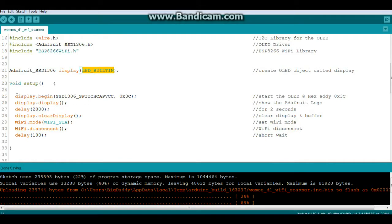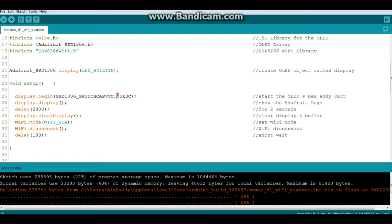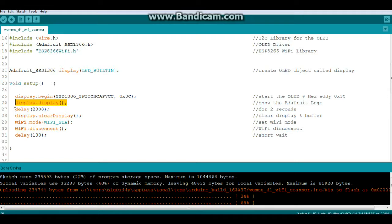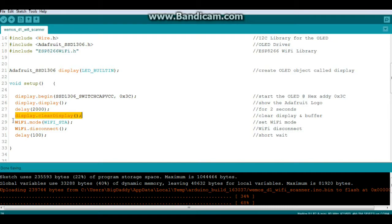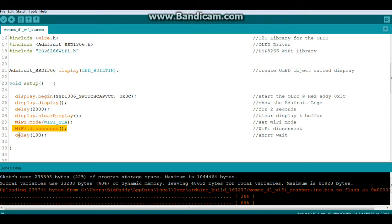All right, in our setup, display begin, SSD 1306, switch APVCC, and here's the important bit. You need to change your address to the hex address of 0x3C, then display display, which will show us the Adafruit logo. Show it for two seconds. Then we're going to clear the display. We're going to set our Wi-Fi mode, disconnect from the Wi-Fi, and have a short wait.